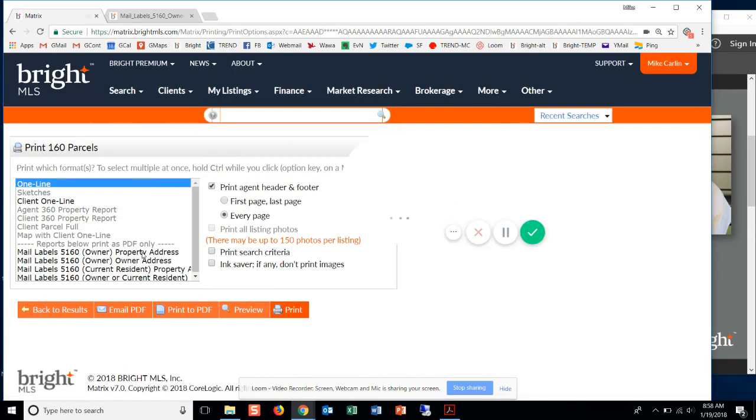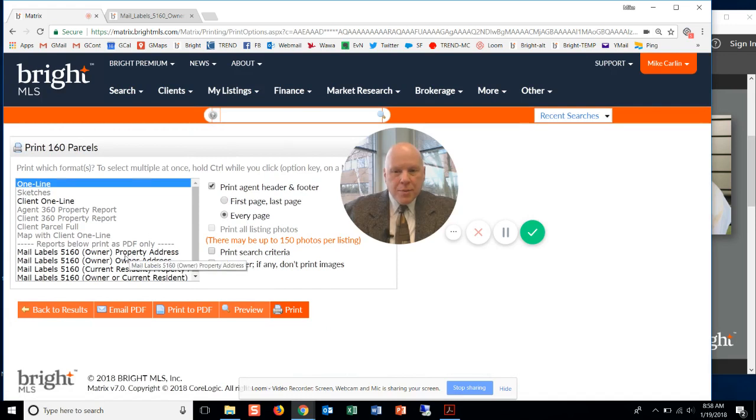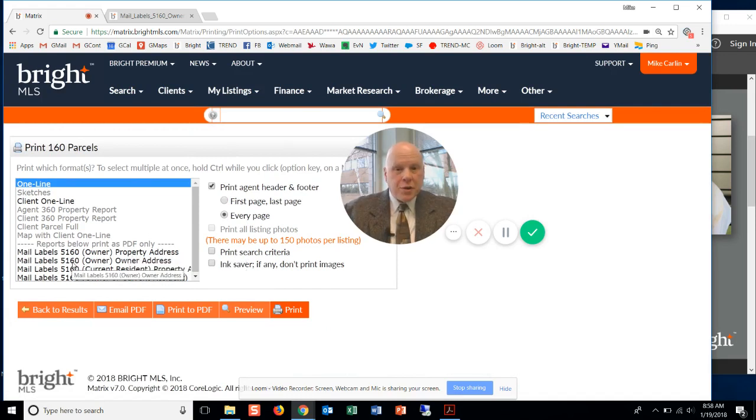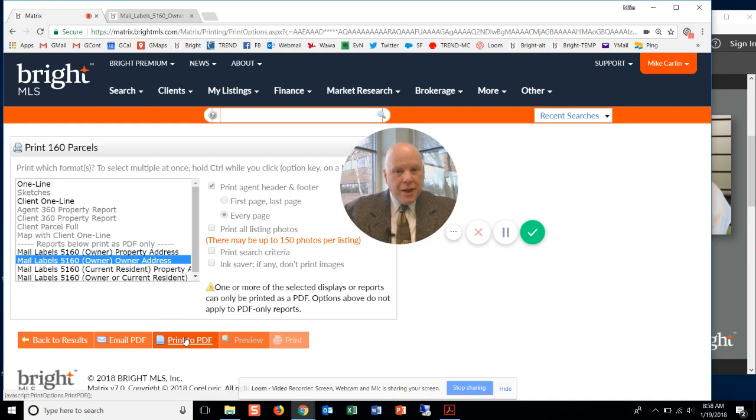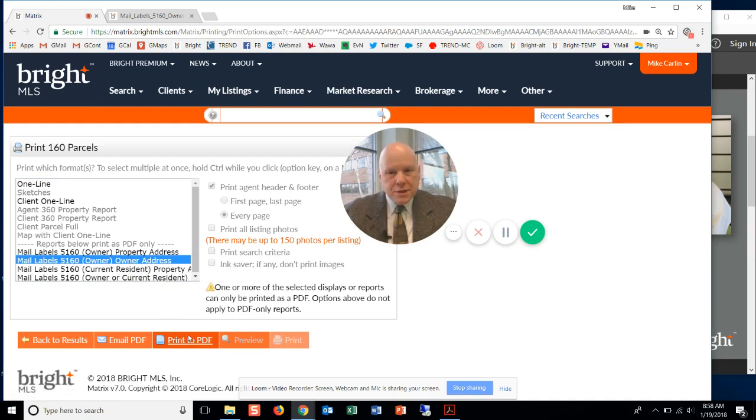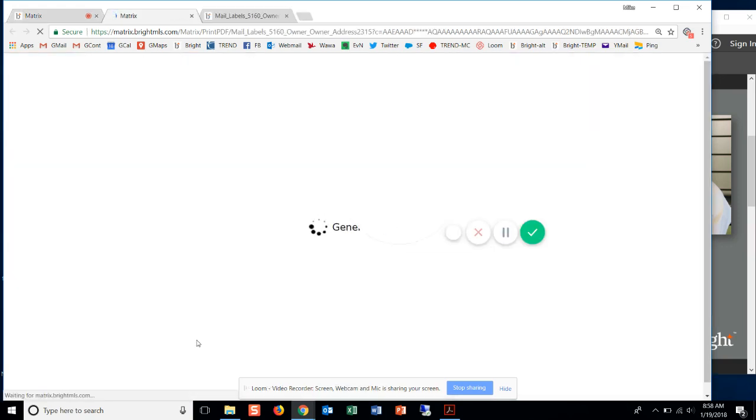I wouldn't want to send something to the property address in this case. I'd want to put it, if I'm after the owner, I'd want the mailing address for the owner on this label. So now I'm going to choose owner address, click print to PDF, and you'll get a completely different list of properties here on this PDF.